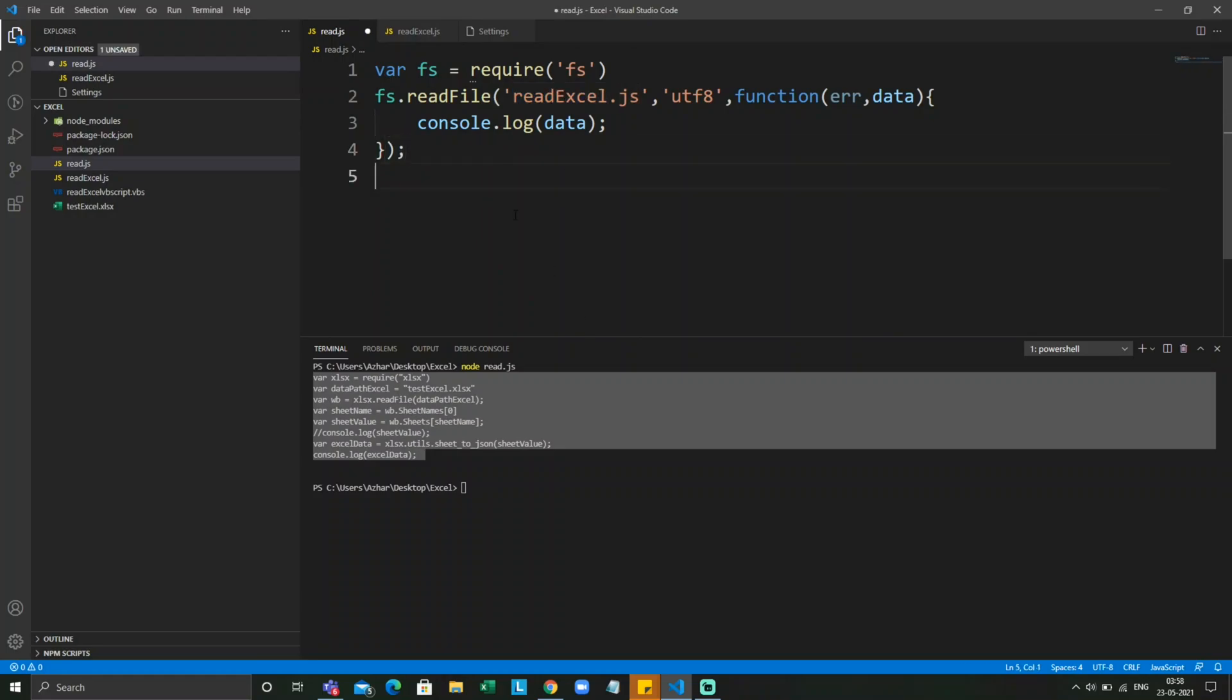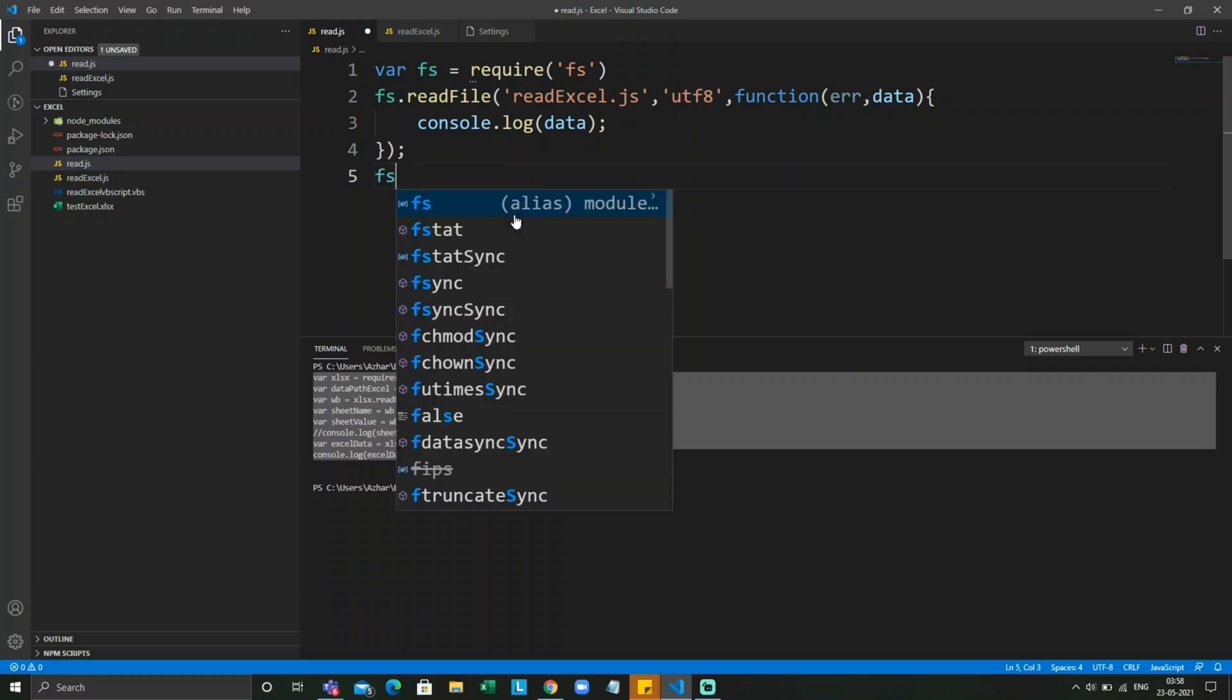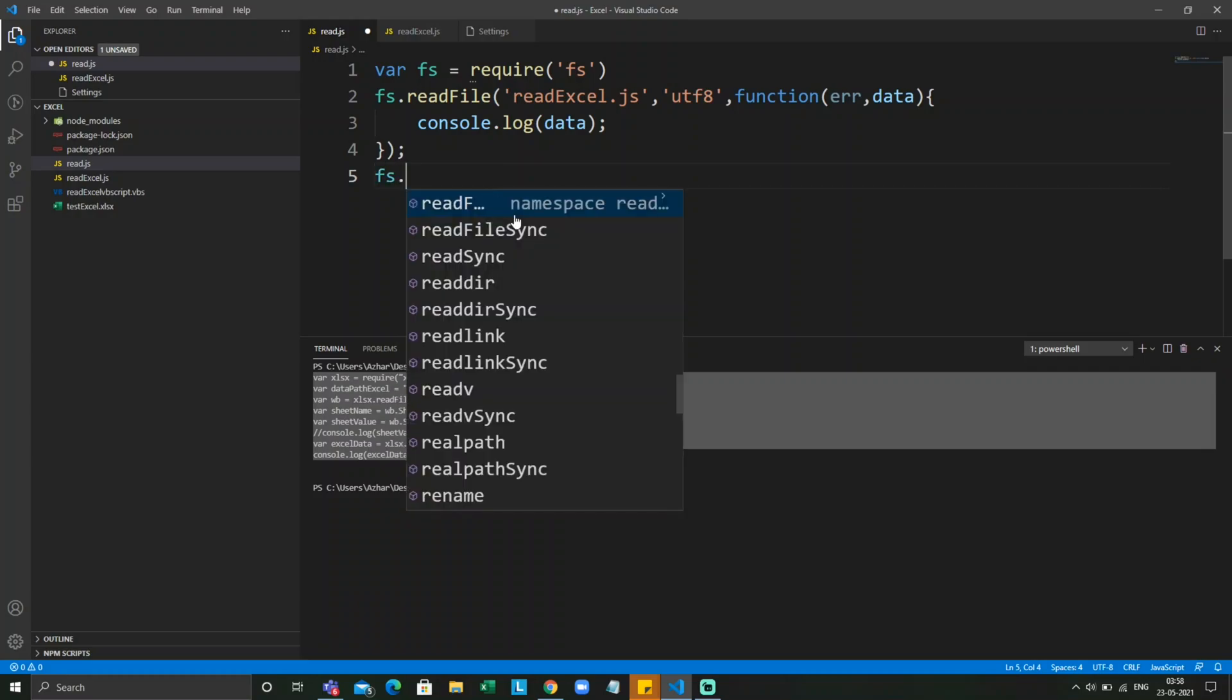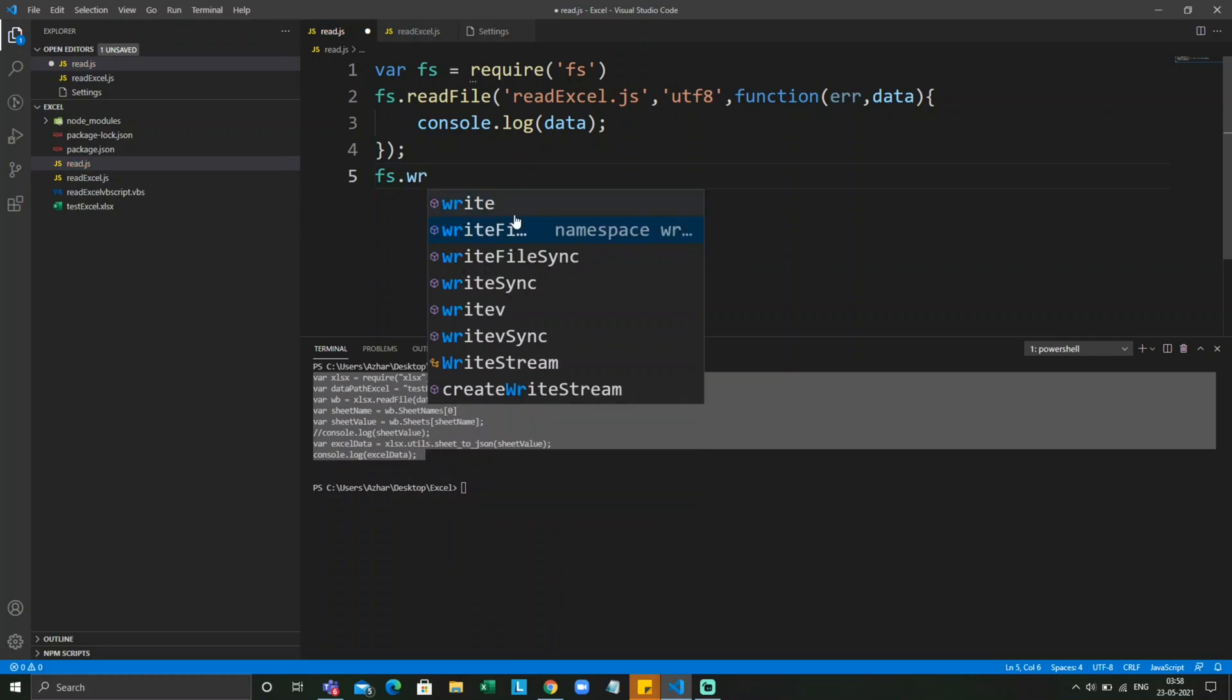So this file is now able to read read excel.js. Let us move to the second operation. Second method is frequently used: fs.write.